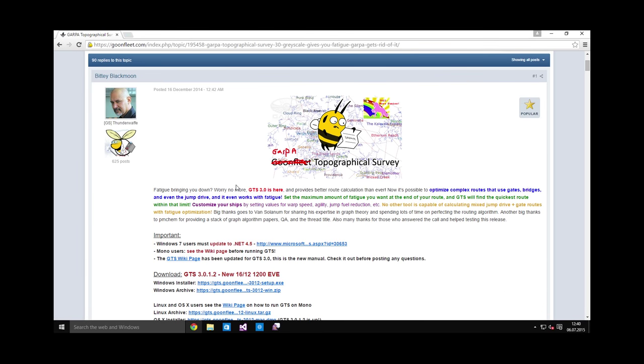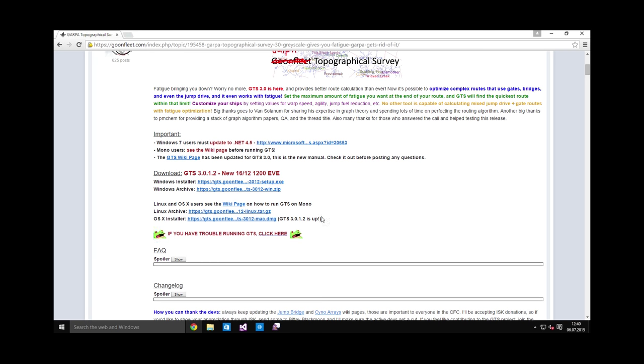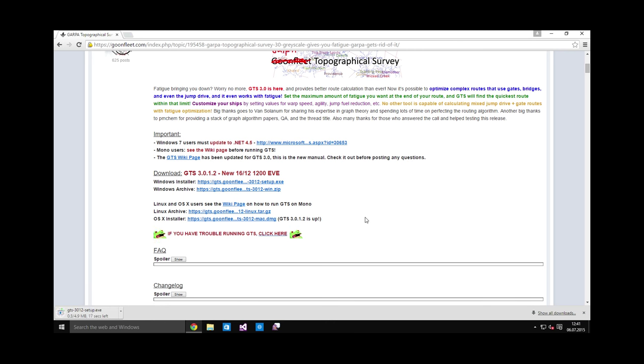And what this basically is, is a mapping app. The in-game map is terrible. There are some websites that are used, like Dotlan, but nothing beats GTS. This is by far the best. So you can download the installer from here. And let's just install it. And I will demonstrate how it works in a later video.